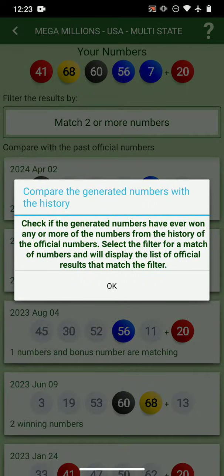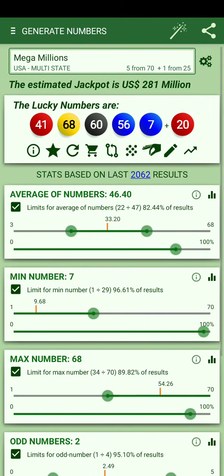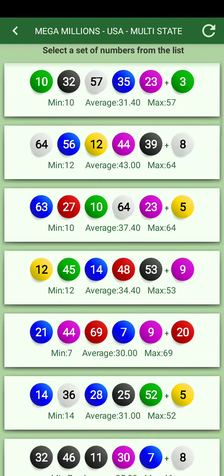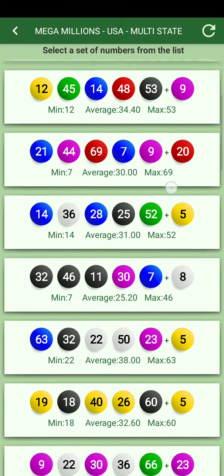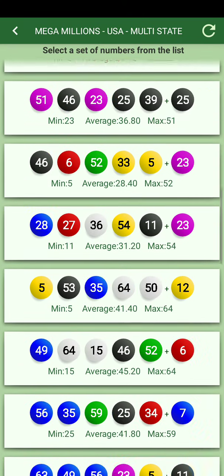If you have questions about the info, you can go to Help and I describe the information on screen — it's the same for all icons and pages. You can also select a set of numbers from the generated numbers list.